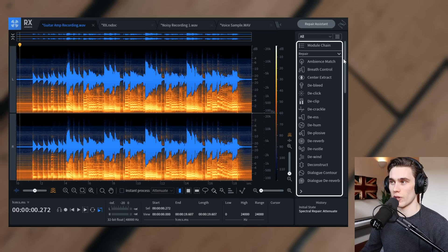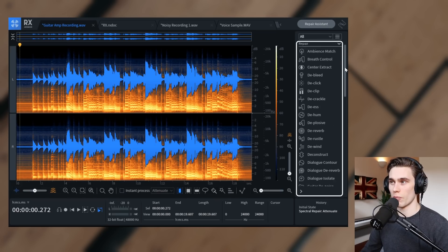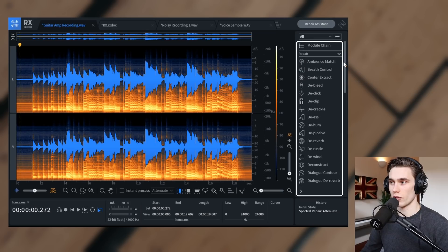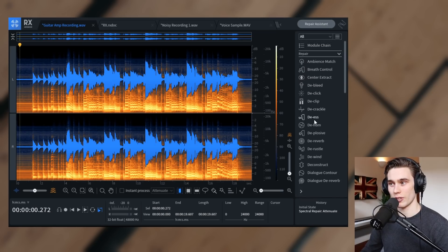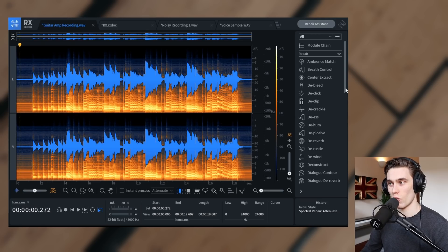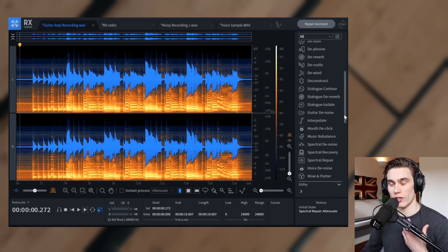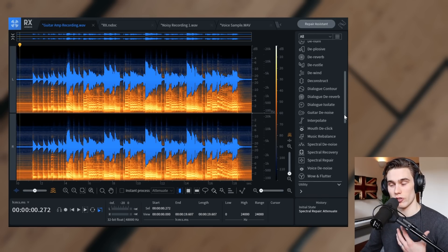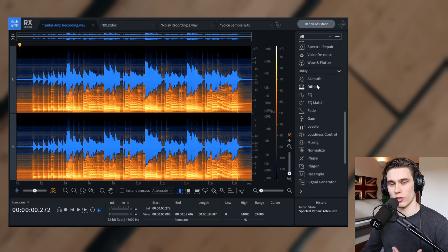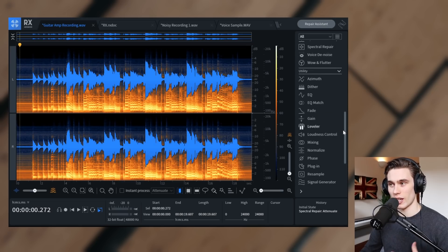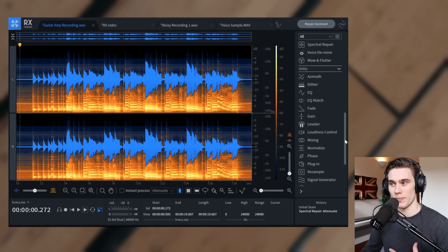And then most importantly, at the side you have all of these repair modules. So you have modules for reducing breaths, reducing clipping, crackle, de-essing, removing wind, removing noise from behind your voice, as well as a load of utility stuff like EQ, gain, polarity.